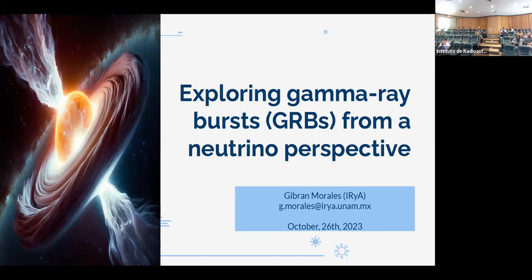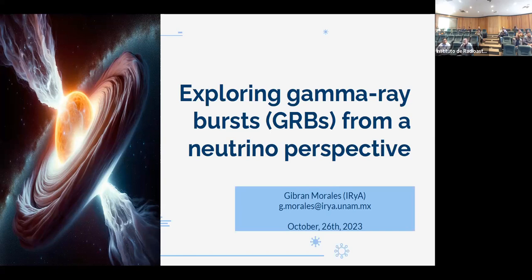Let's get started. Welcome, everyone, to this week's colloquium. I'm very happy to introduce our seminar speaker and also a new postdoc in our institute, Gibran Morales. A little intro about Gibran.